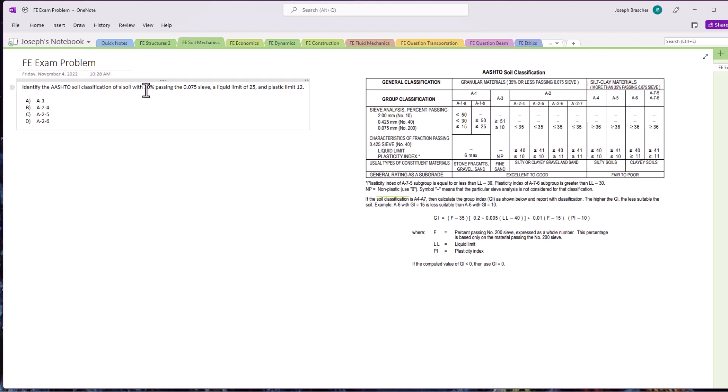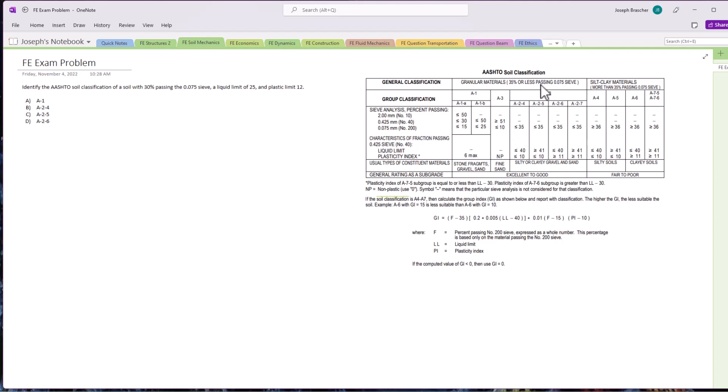Let's look at some of these classifications here. We have 30% passing the 0.075 sieve. If we look here between granular and silt-clay materials, more than 35% passing is going to be this category, 35% or less passing is going to be this category. So we know it's in these three groups here: A1, A2, A3. We're going to have to determine the liquid limit and plasticity index to find the final value.